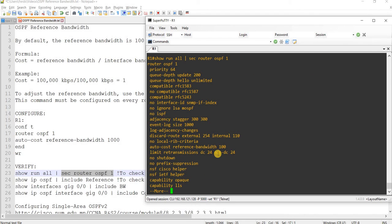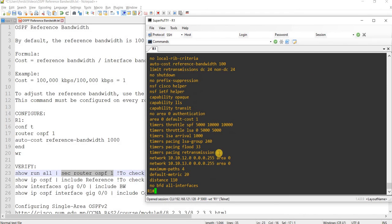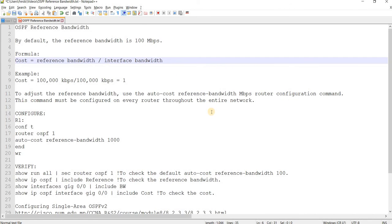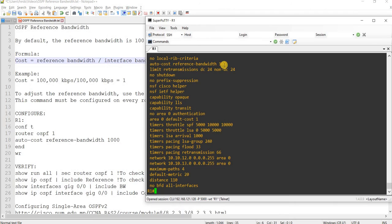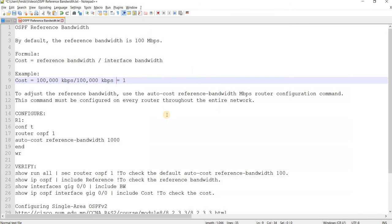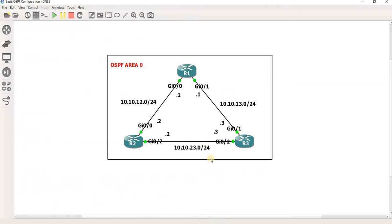So in this router, the default value is 100 Mbps. This is in Mbps. So in our case,